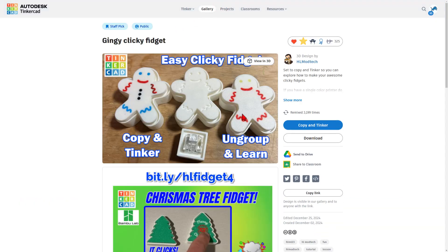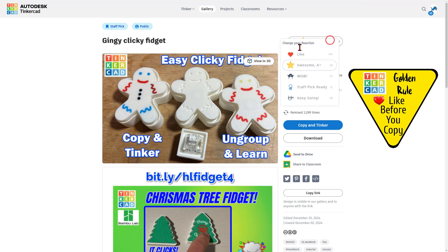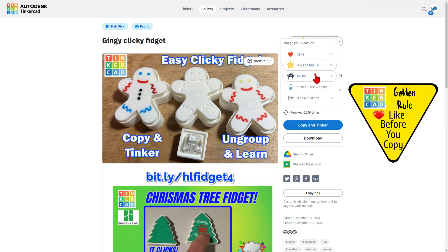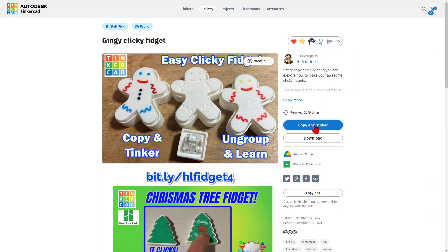Now, today's project is going to show you how to take just about any 3D design and almost instantly make it into a fidget. Friends, the template is in this project, which you can copy and tinker. Don't forget the golden rule of Tinkercad, though - give a reaction before you copy and tinker.